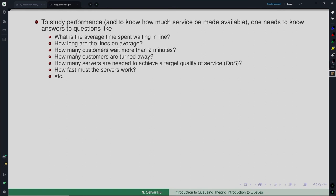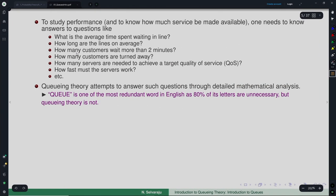Throughout the course, 'customer' and 'server' are the generic terms we will use. The server could mean a bank counter, a runway, or checkout counters in a supermarket. This is a generic term you can relate to whatever situation you are considering. What queuing theory attempts is to answer such questions through detailed mathematical analysis.